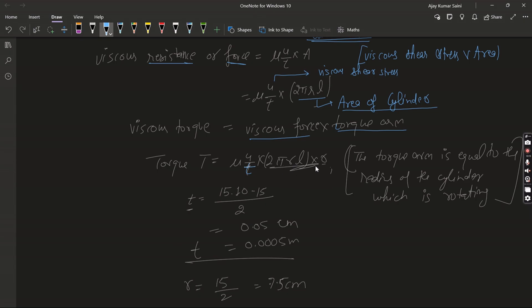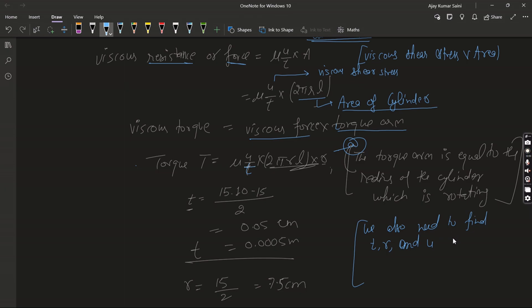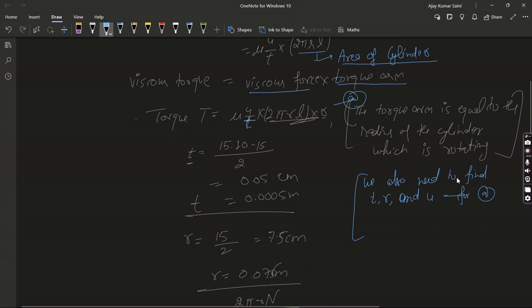So torque T is equal to mu times u/t times 2πrL times r, because the torque arm is equal to the radius of the cylinder which is rotating. It is the area and it is the radius of the rotating cylinder.